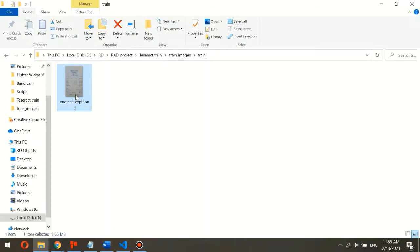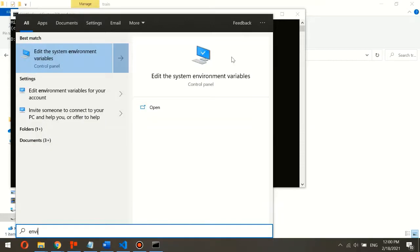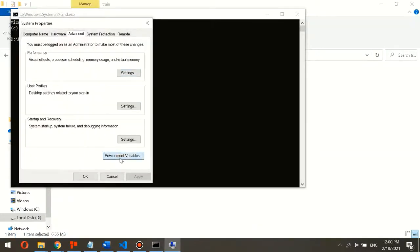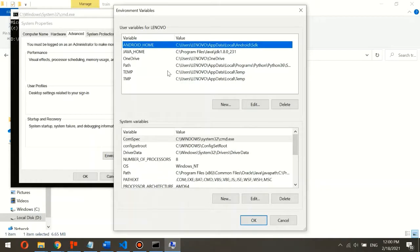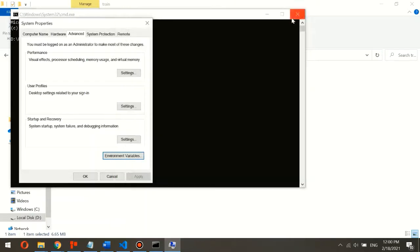The second step is to generate the box file. We need to open CMD and in the Tesseract installation, you need to insert the environment variable pointing to the Tesseract folder in Program Files. Include the installation folder of Tesseract OCR in the path directory after downloading, so we can use CMD commands with Tesseract.